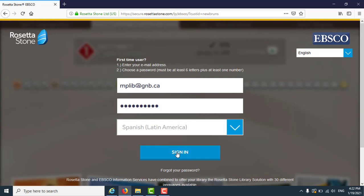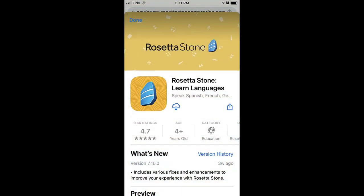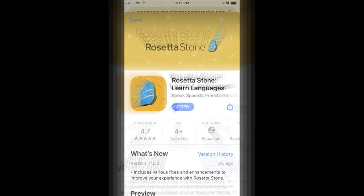If you are using a smartphone or tablet, all of the steps to connect to Rosetta Stone have been the same up to this point. On a smartphone or tablet, the page will prompt you to open your app store to download the Rosetta Stone app.